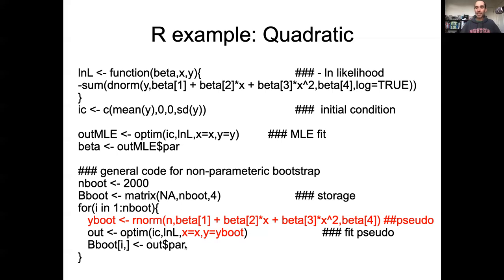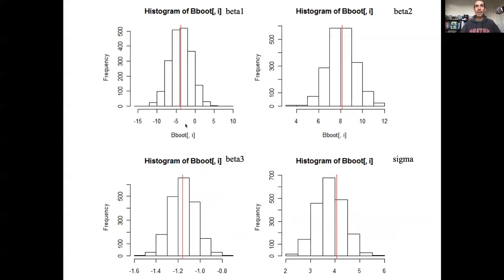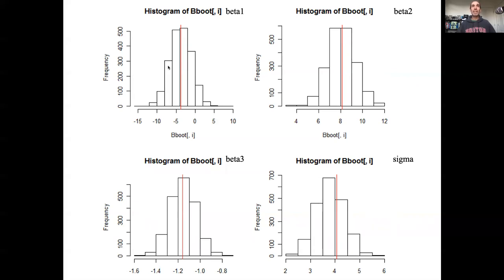I'm relying on the same quadratic example from the previous video. When we get the results back, we get an estimate of beta_1 (our intercept), beta_2 (our slope), beta_3 (our quadratic term), and beta_4 (sigma). These distributions are really quite similar to the ones that came out of the nonparametric bootstrap. The maximum likelihood estimate is shown, and like before, we would infer that the intercept isn't different from zero, the two slopes are, and the variance has to be positive because we can't have a negative variance.